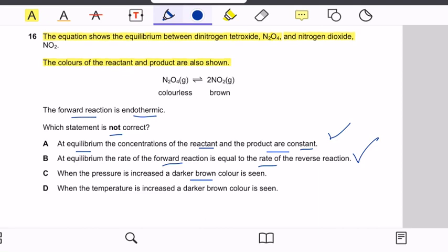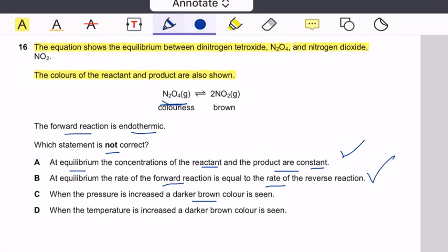To check the pressure effect, we check the number of moles on both sides. In the equation, there is one mole of dinitrogen tetraoxide and two moles of nitrogen dioxide, meaning fewer moles are on the left side. When pressure is increased, the reaction shifts towards the side with fewer moles. Therefore, the statement that a darker brown color is seen when pressure is increased is not correct.